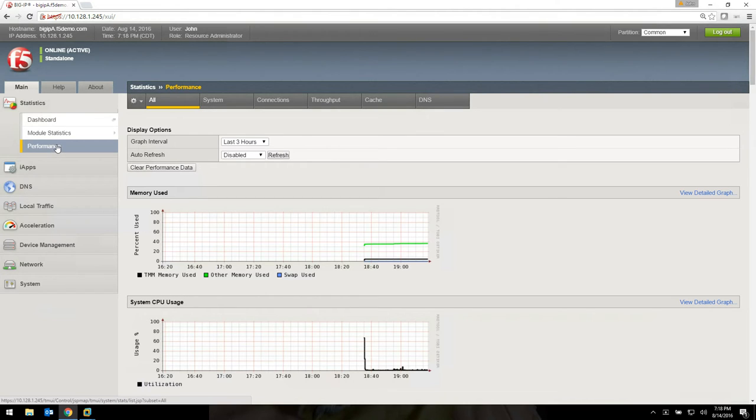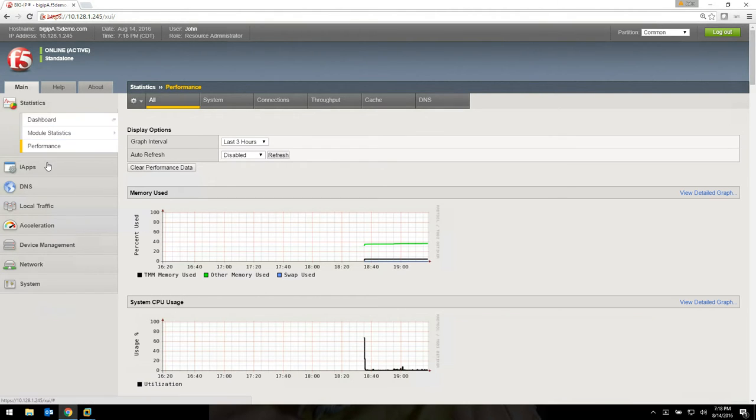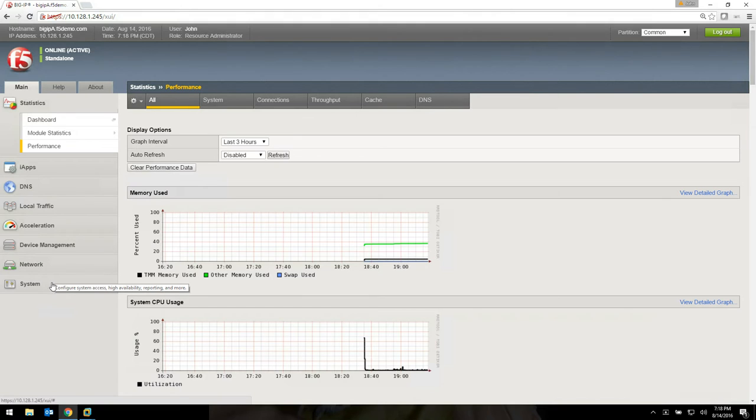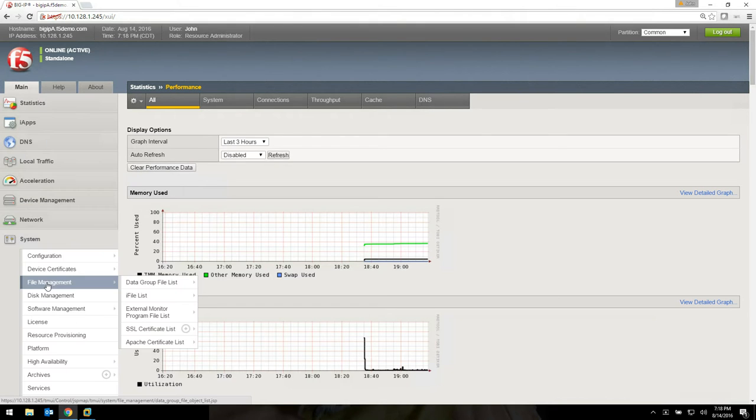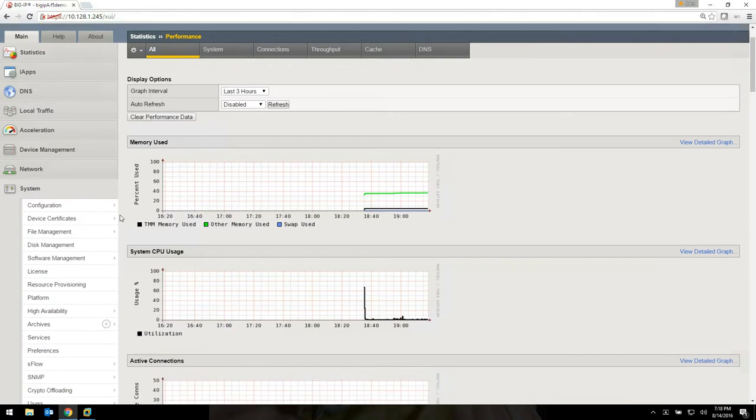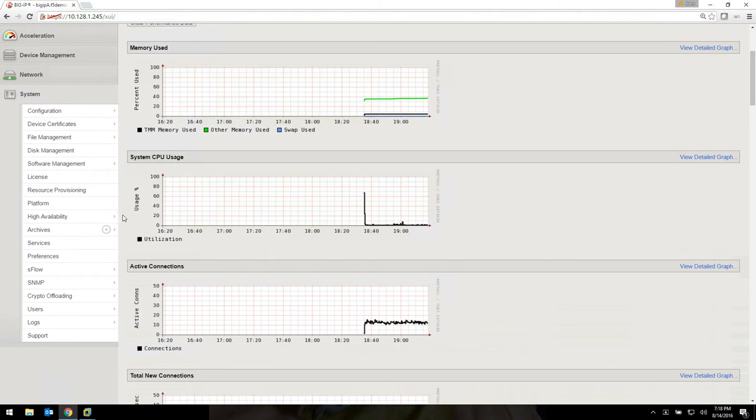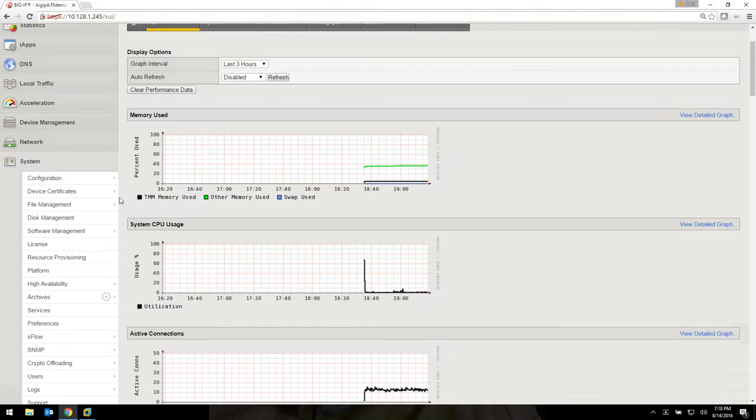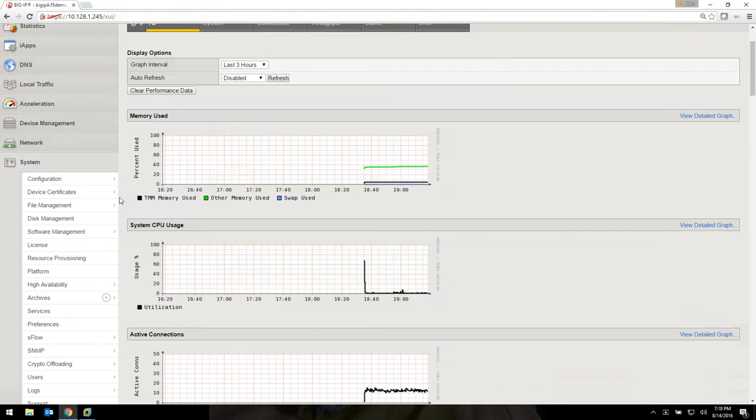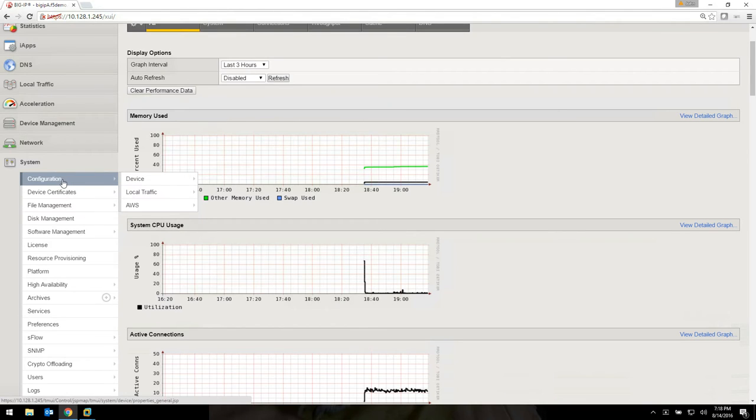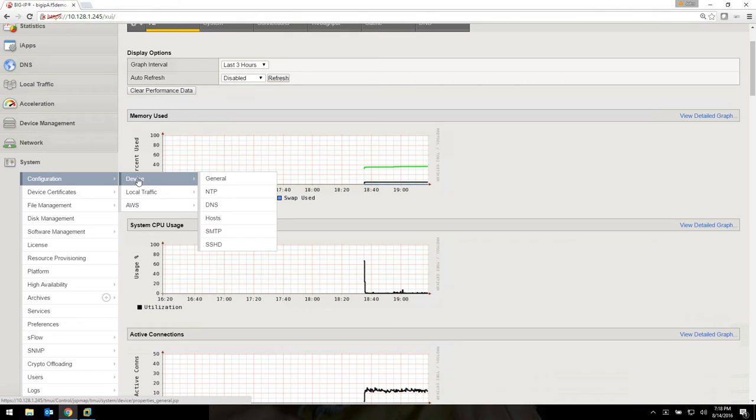You can see over time how your box is doing in just about any kind of category of performance that you want to look at. If you're looking for various details, this is where you're going to want to go, statistics performance. So let's go on to the next one. If we go to system, here's where a lot of administrators need to spend more time in my opinion, learning what system does for them. So system, configuration, device. Let's go there first.